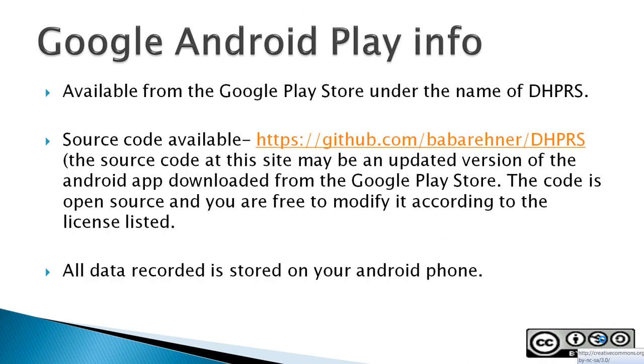This app is available from the Google Play Store under the name of DHPRS, Daily Home Practice Recording Sheet.